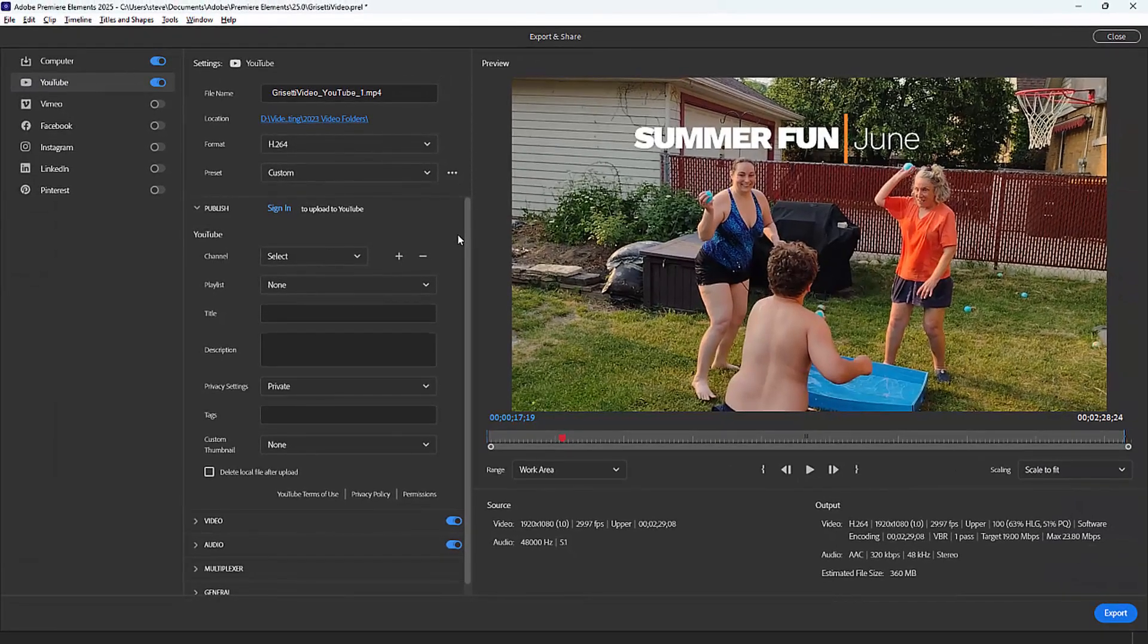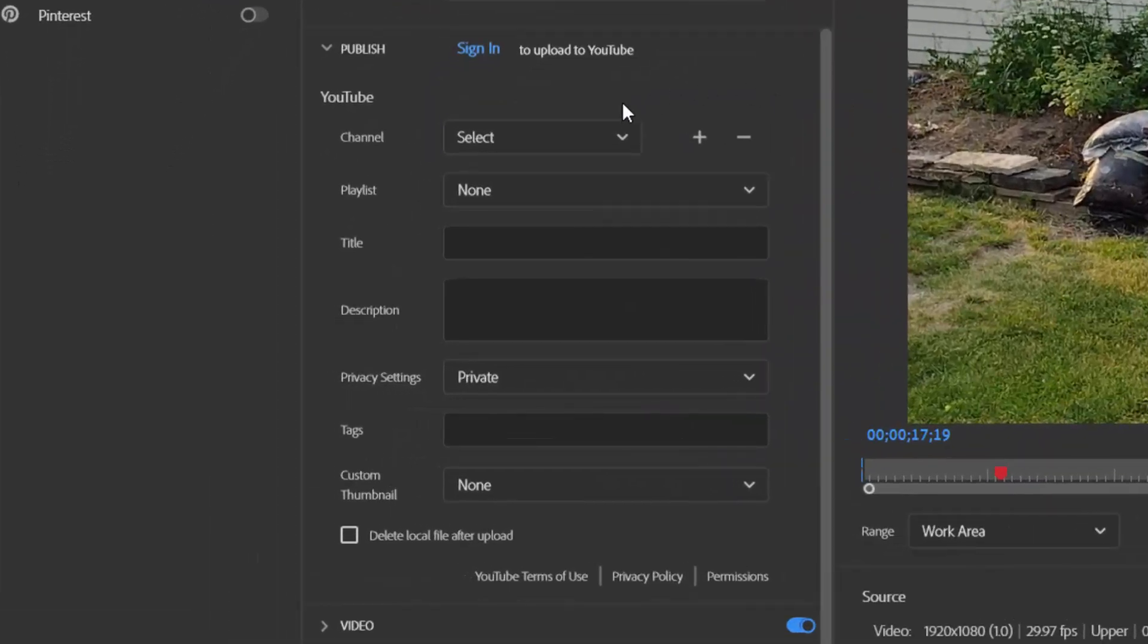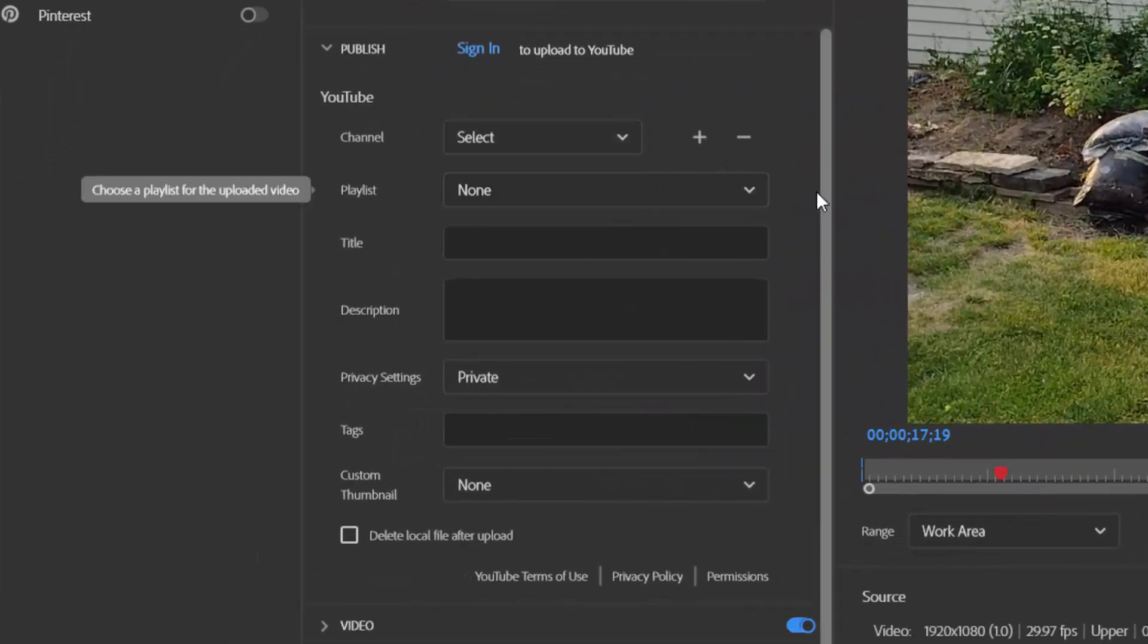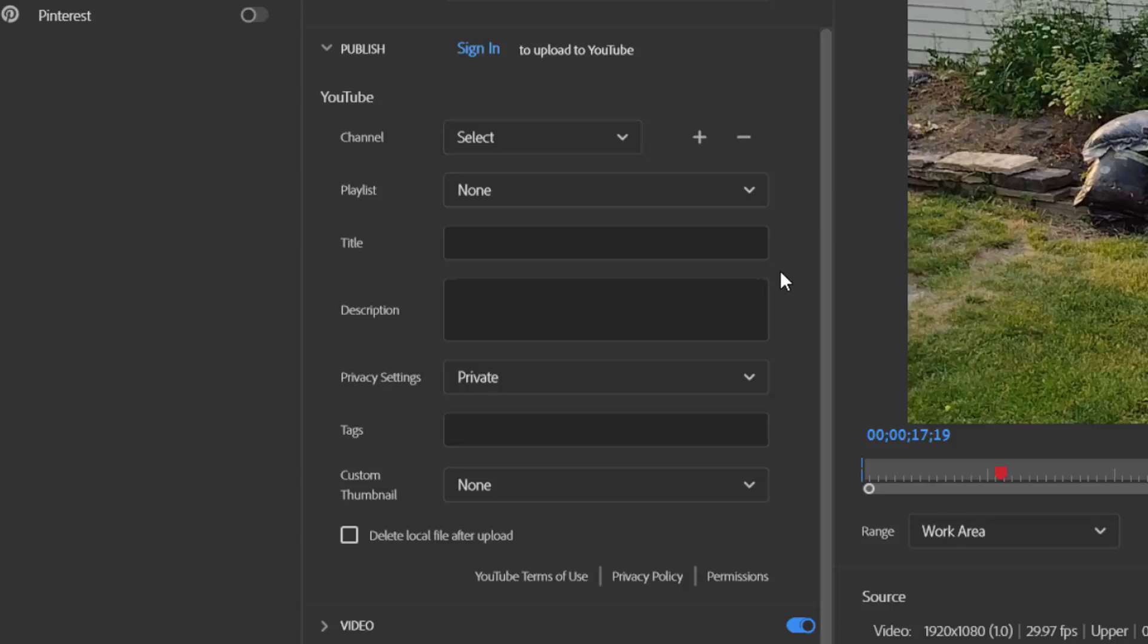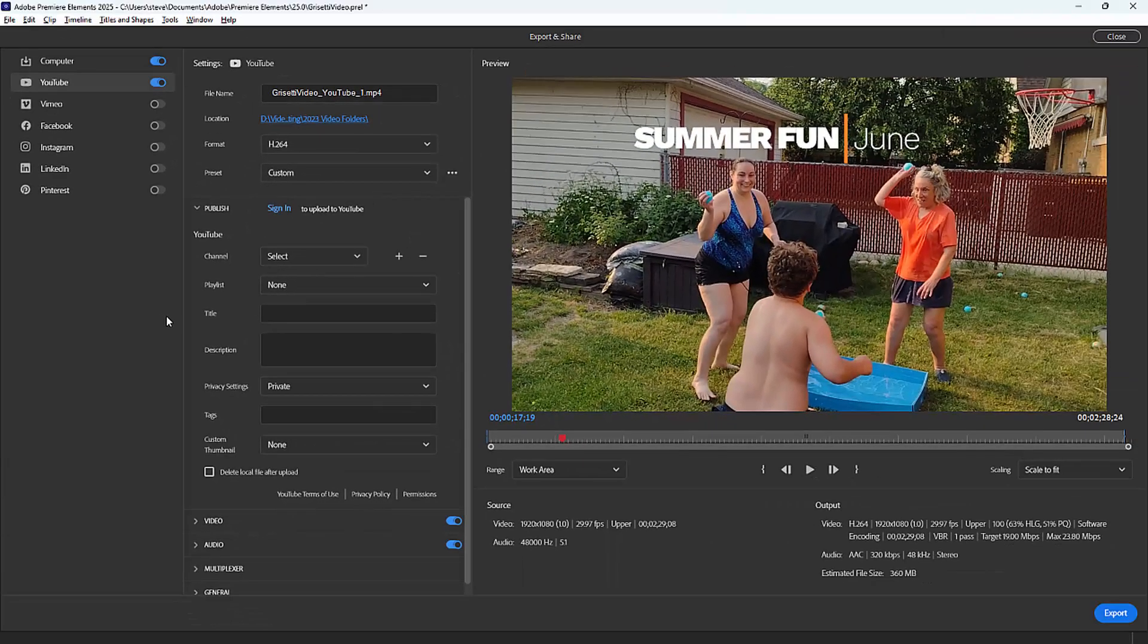When you output a movie directly to a social media site, you have options here for adding keywords, selecting a channel, selecting a playlist, giving it a title, description, and tags. These will be automatically uploaded with your video directly to those sites.